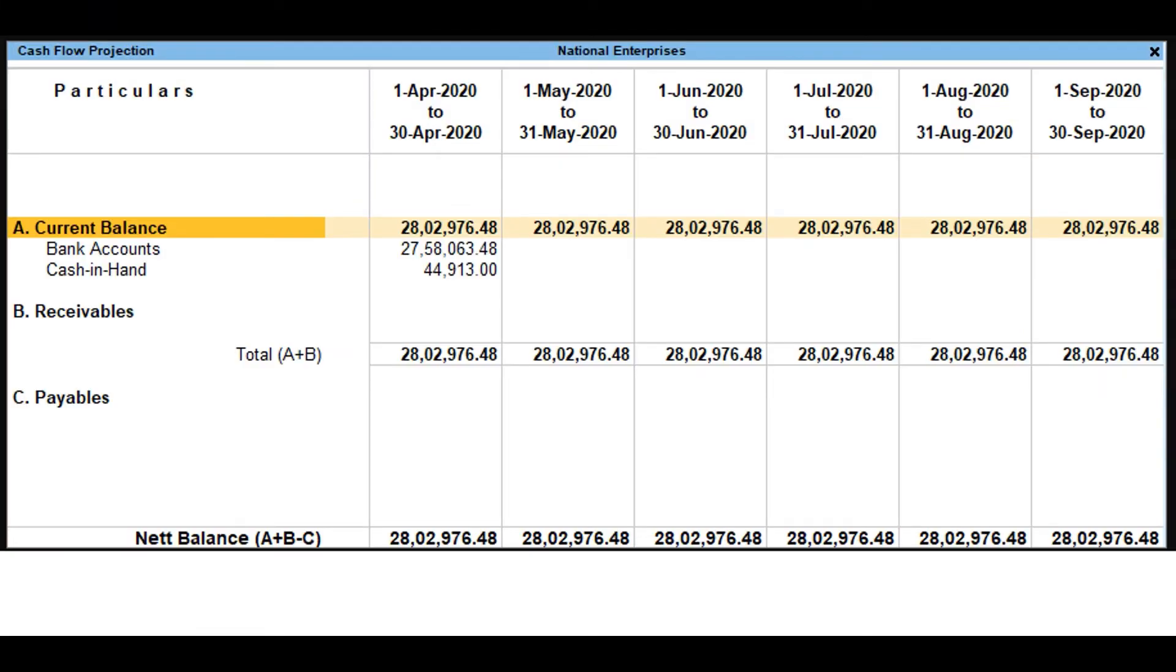Configure Cash Flow Projection. By default, the cash flow projection displays the bank or bank OD accounts only. Hence, payments made towards expenses through cash is not displayed. However, you can configure the cash flow projection to include the cash account.